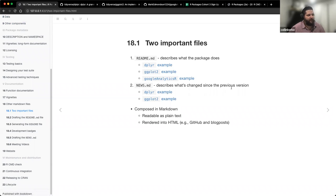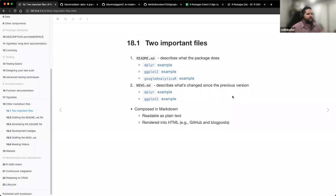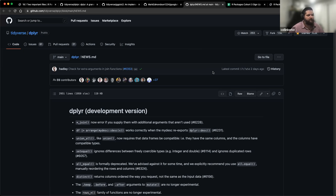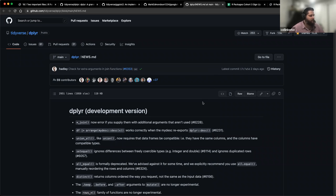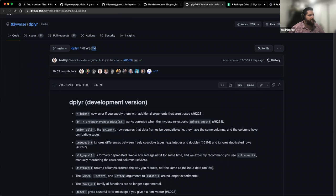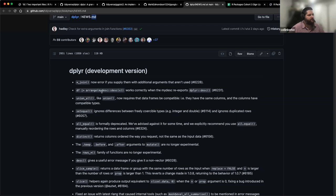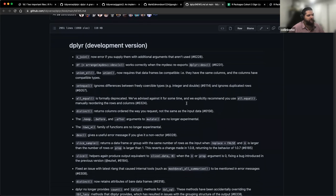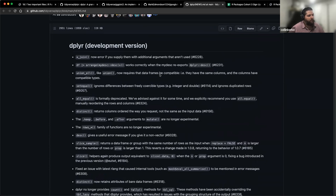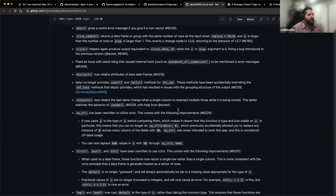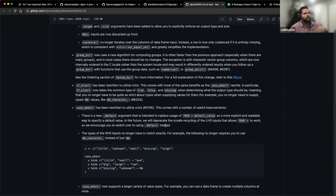The next file is the NEWS.md file. The purpose of the NEWS.md file is it describes what's changed since the previous version. This is mainly targeted to people that already know and use your package. It's just trying to keep people up to date on any specific changes you've made since your previous releases. For example, here's dplyr's NEWS file — written in markdown format — basically a bulleted list with all the different changes that you've made.